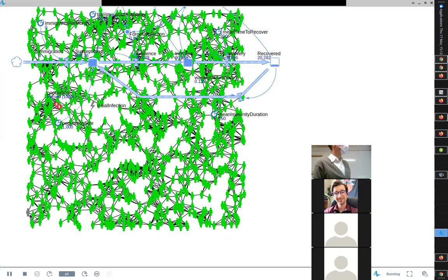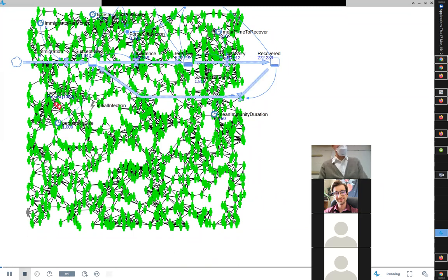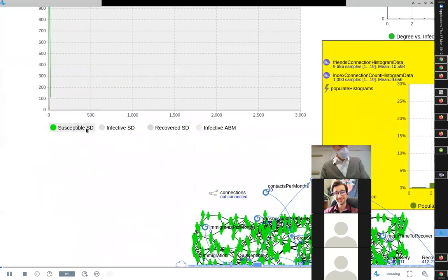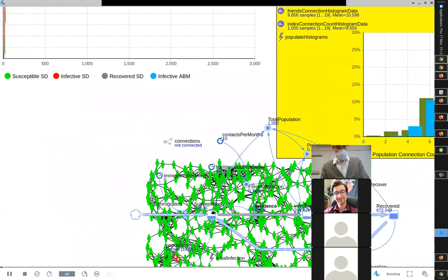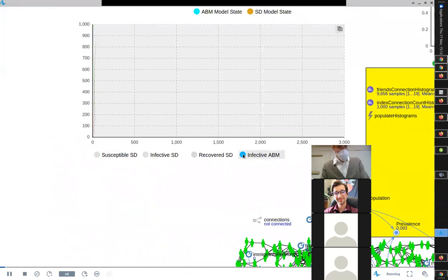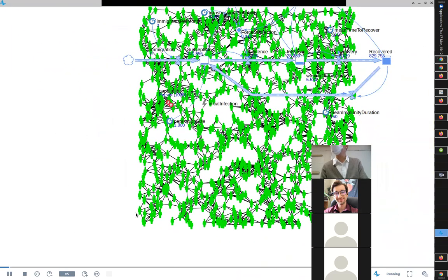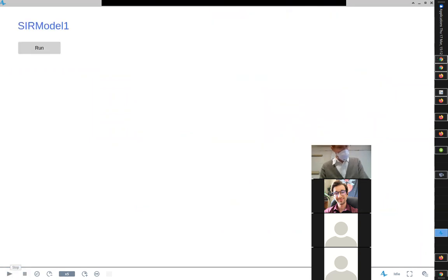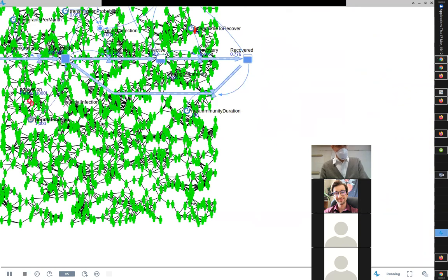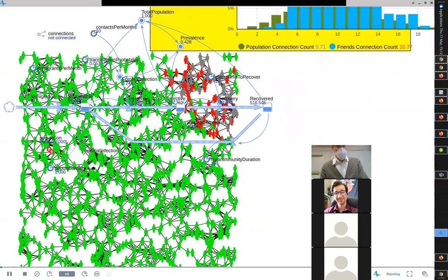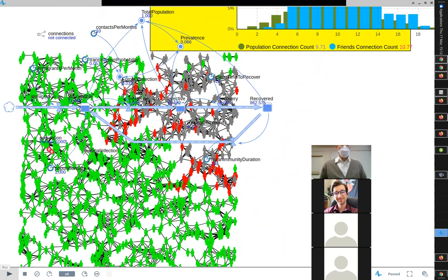What just happened? The first person who got infected recovered before anything happened — it died out in ABM land — while the stock-and-flow model keeps going. Nobody's infected in the ABM because it died out before the person passed it on. That's just the luck of the draw — stochastics.